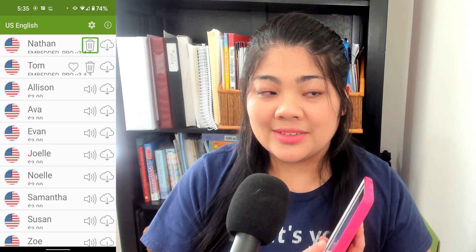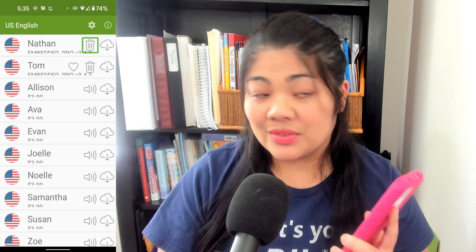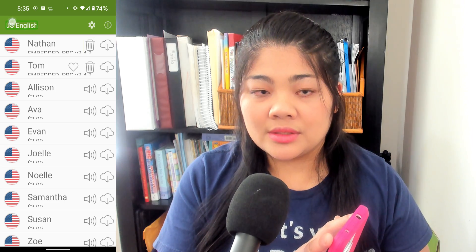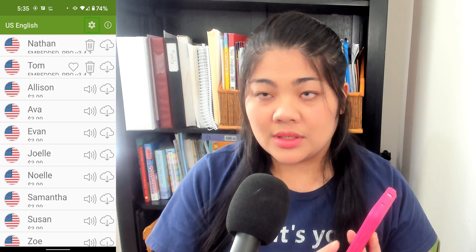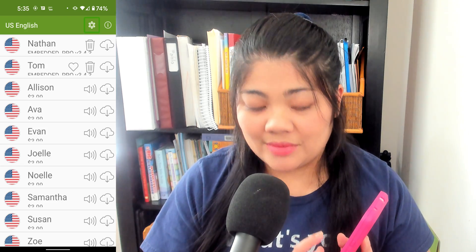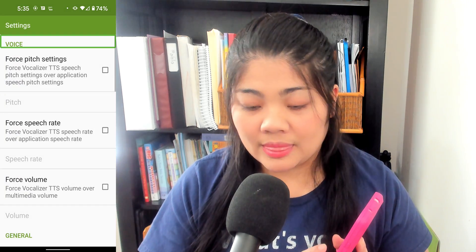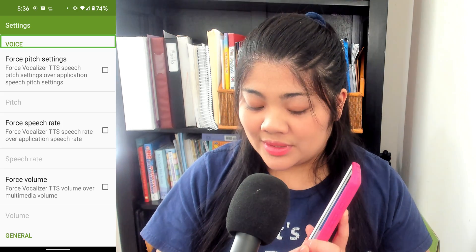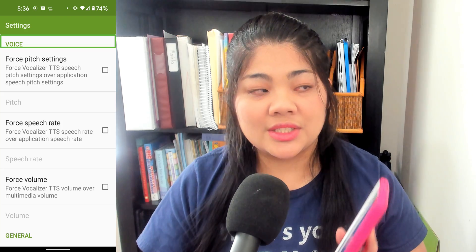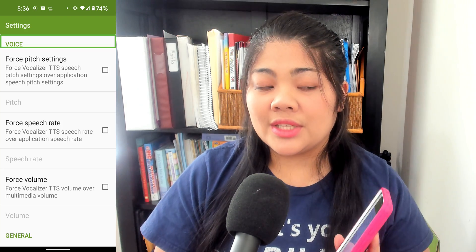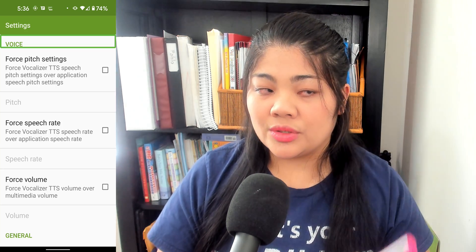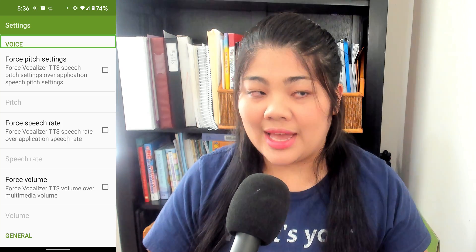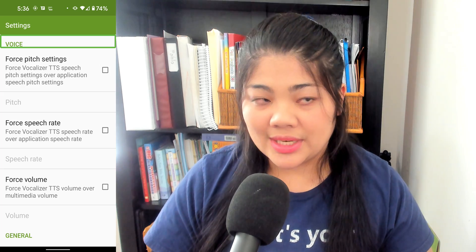Now there are a lot of settings that you can change on these Vocalizer voices. If you go to the top of this page, you'll find a settings button. If you double-tap there, you can see different things about volume and pitch changes that you can make. You can add to your dictionary and also customize how it says emojis and things like that. So there are a lot of different options there to explore.